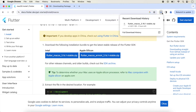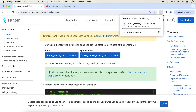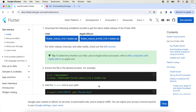The installation has begun. It can take some time depending on the speed of your internet. We will wait for it. Now the Flutter SDK download has completed and we extract the downloaded folder.